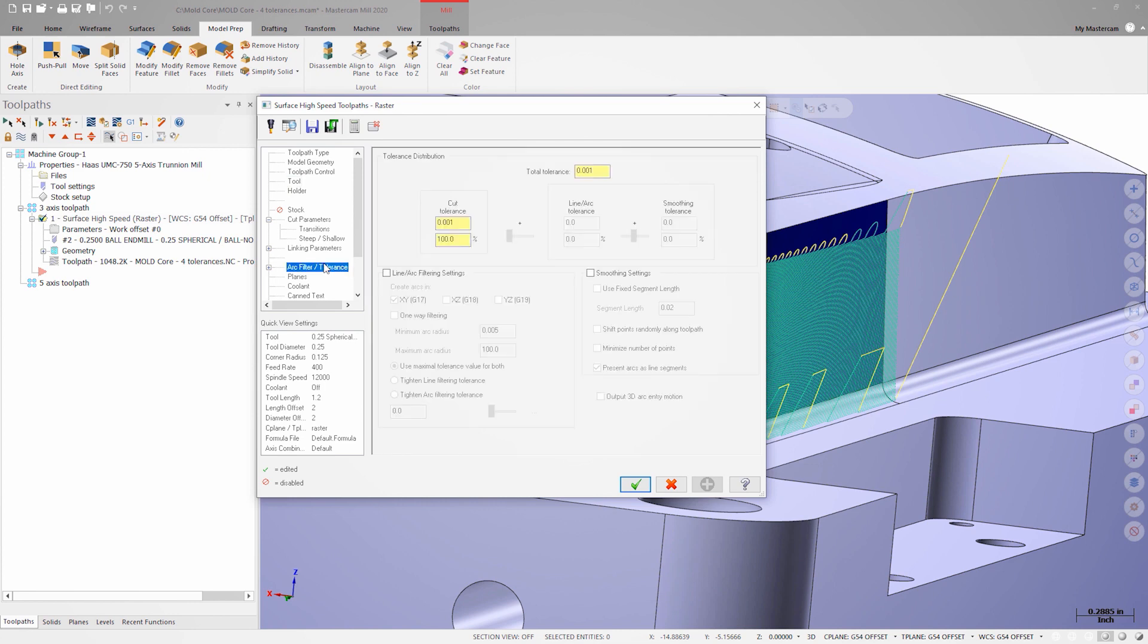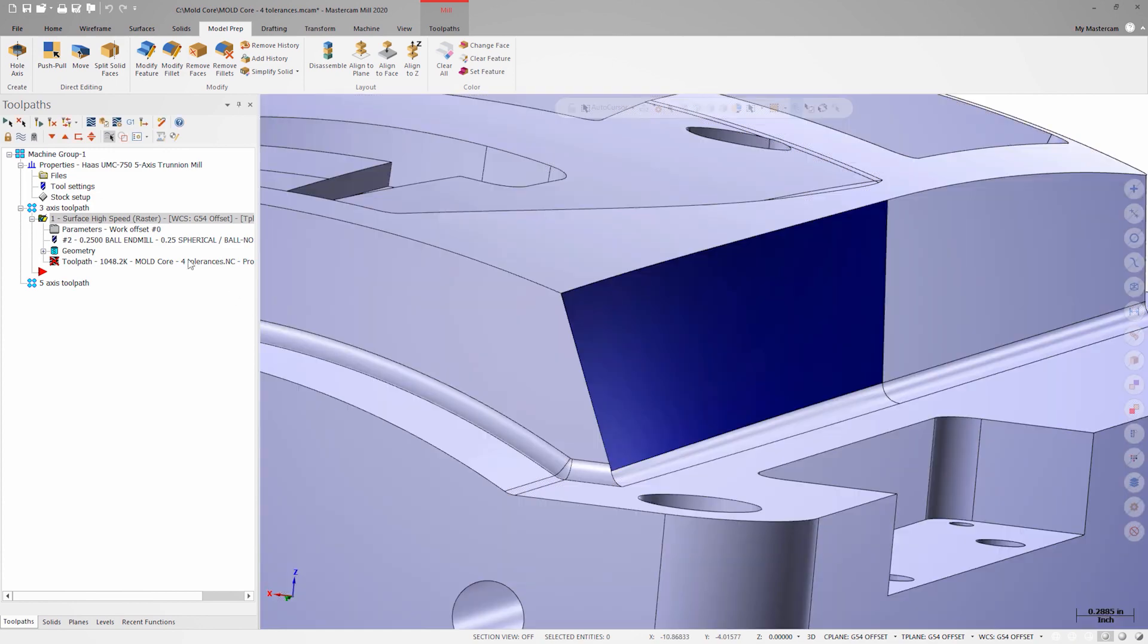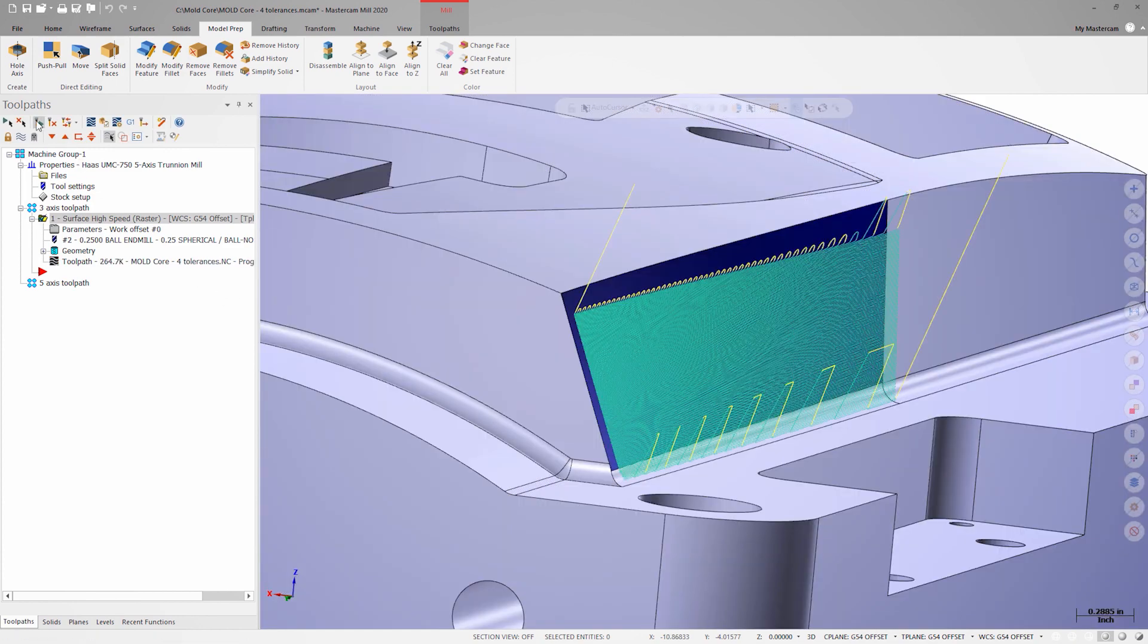Navigating to the arc filter tolerance page, we can see that the cut tolerance is set to the default value of 1,000. When users want to limit program size, they will typically loosen the total tolerance and enable arc filtering. With that change made, the toolpath doesn't really look any different. Without posting out the code, it's difficult to understand exactly what has changed.